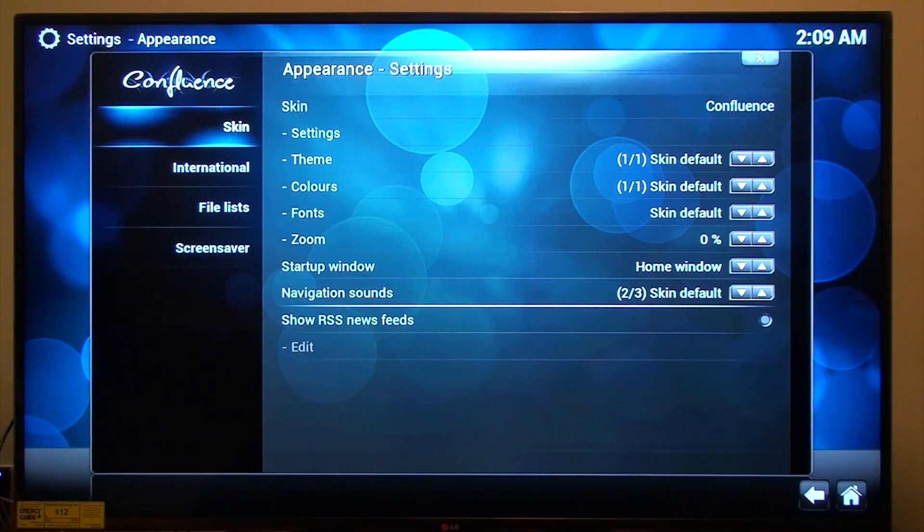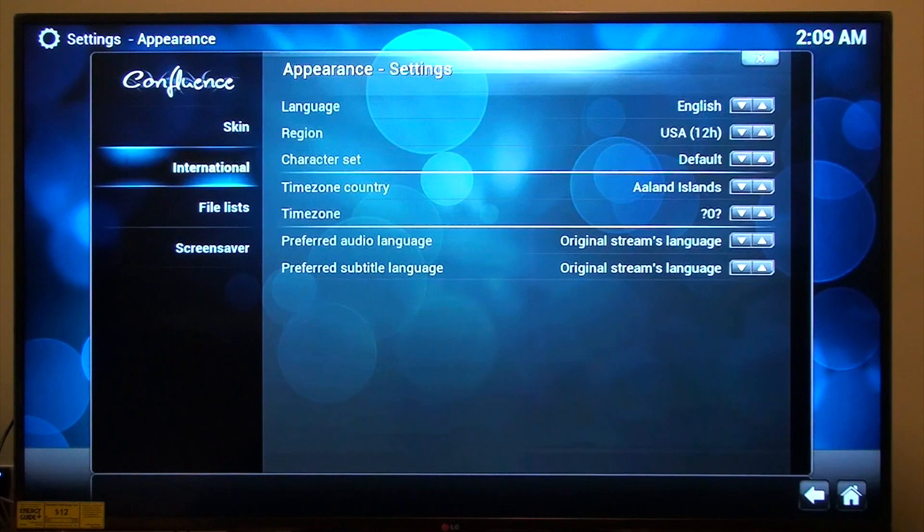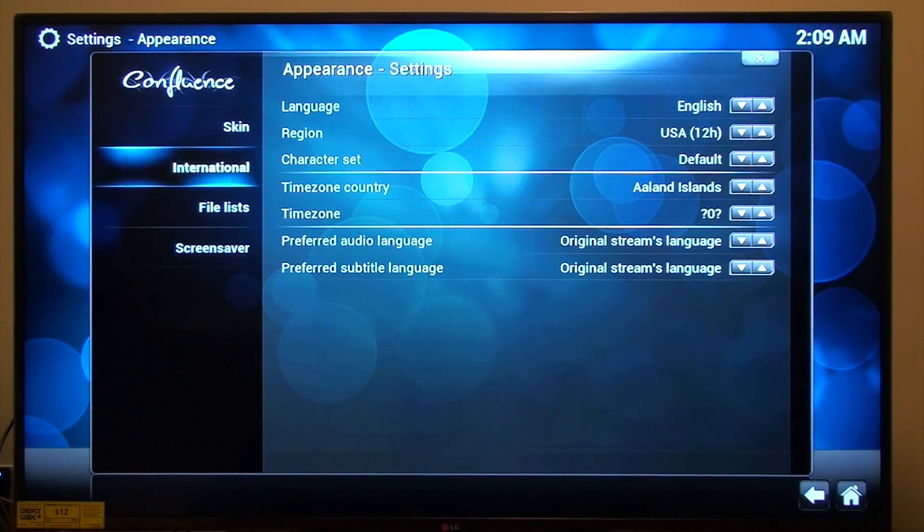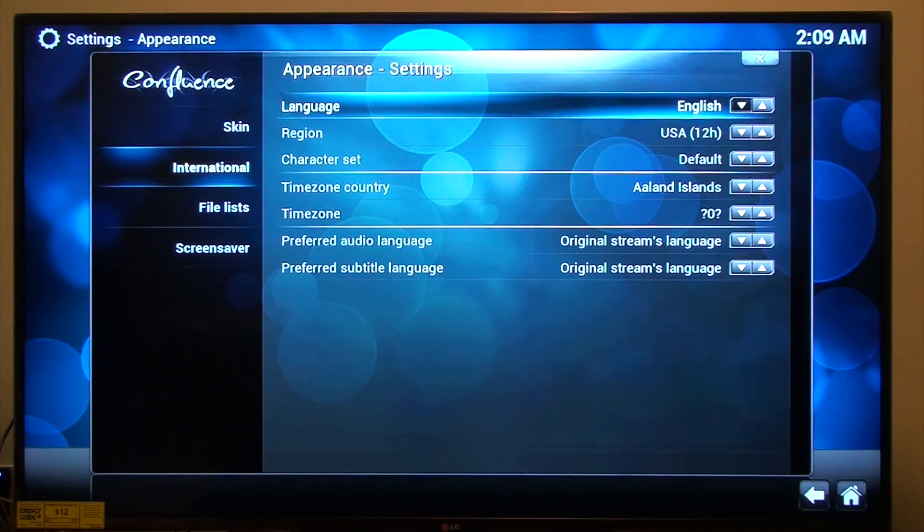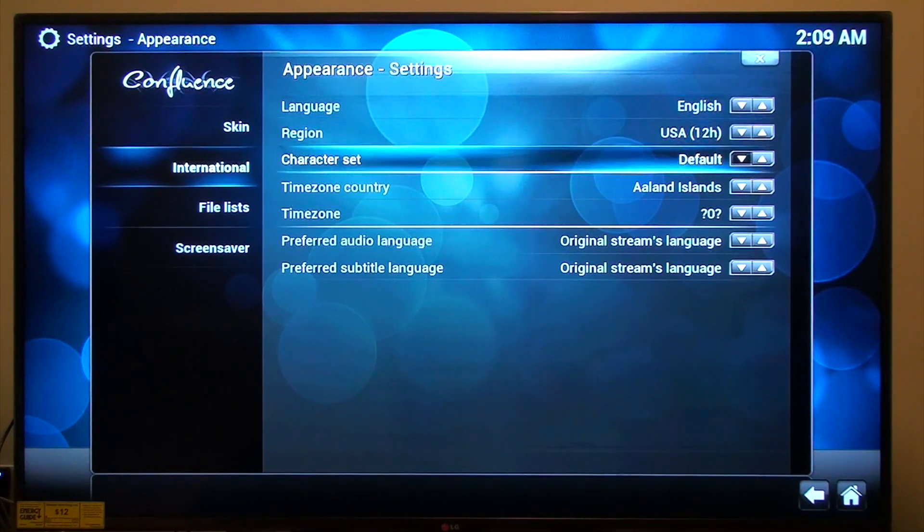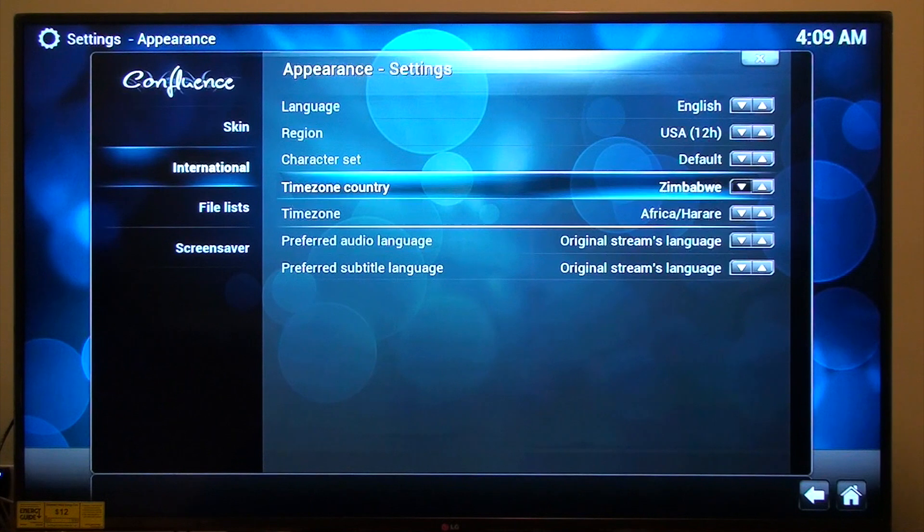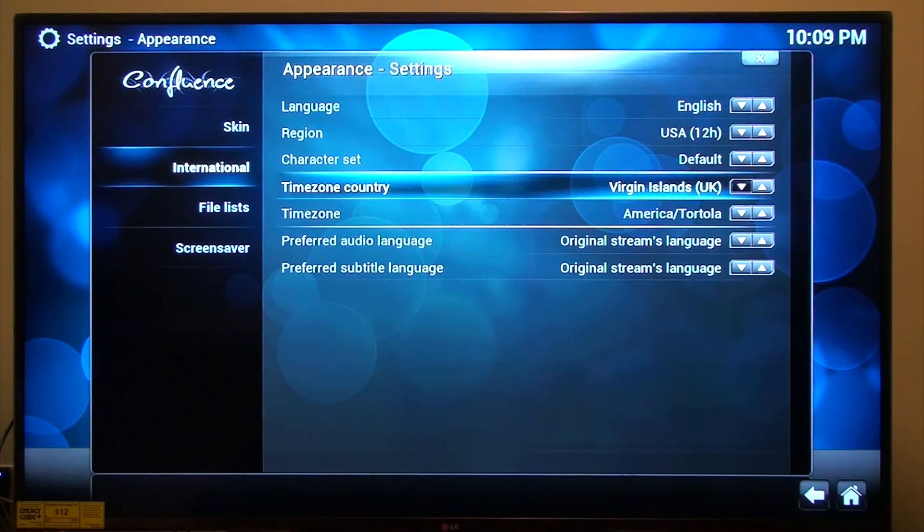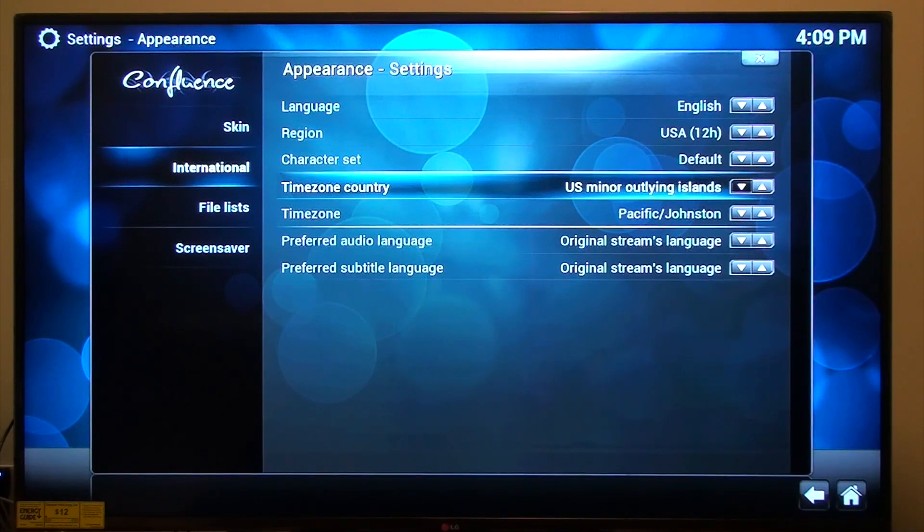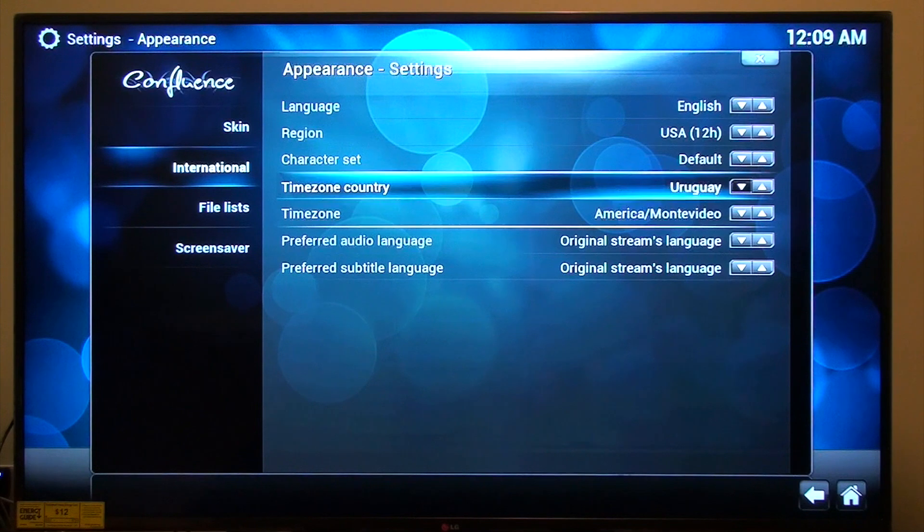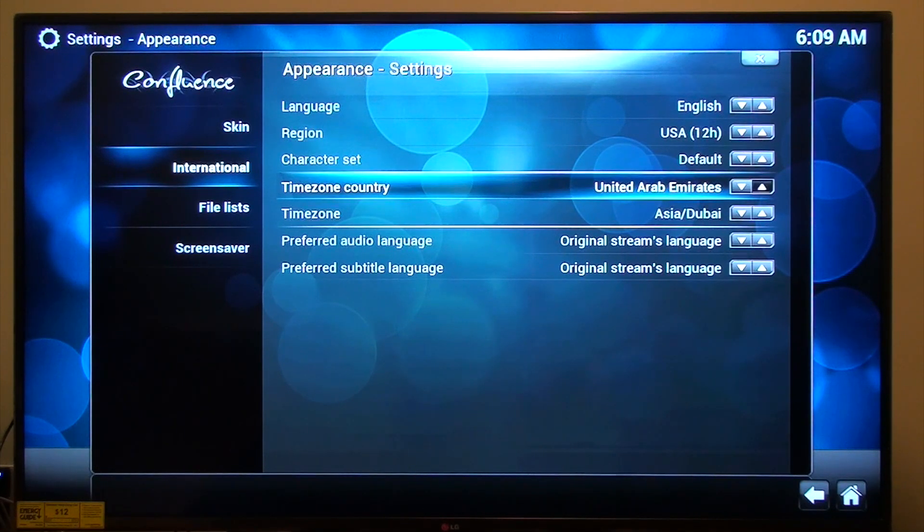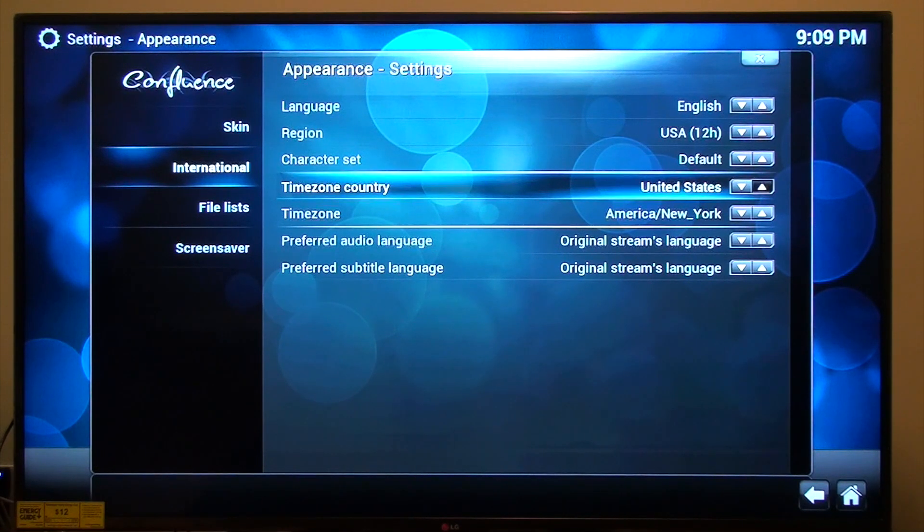So my time zone country will be the United States. Let's get there. United States. I'll go back for it. America. It is New York.